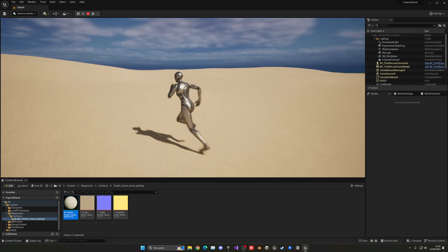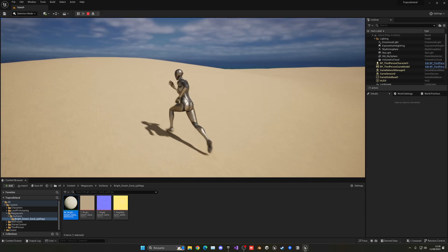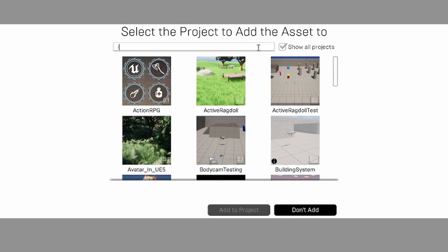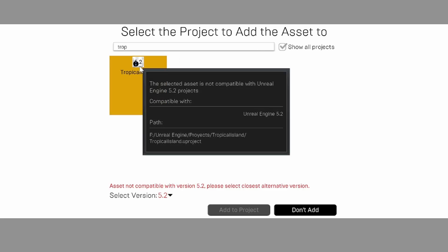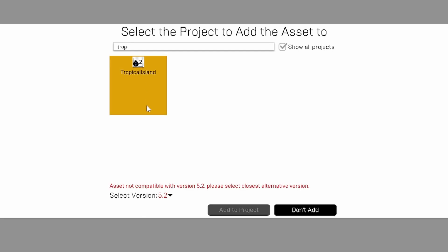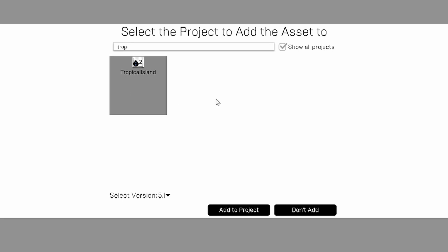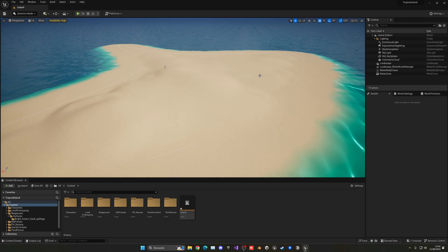Let's add vegetation to the island. I'll use a free asset pack from the Marketplace called the Tropical Vegetation (Banana) pack — I'll link it in the description. Click Add to project. Search for it in your project; if you don't see it, click Show All. It may not be compatible with the latest version, but just select version 5.1 — the latest it supports — and it will automatically convert. Add to project and wait for the import.